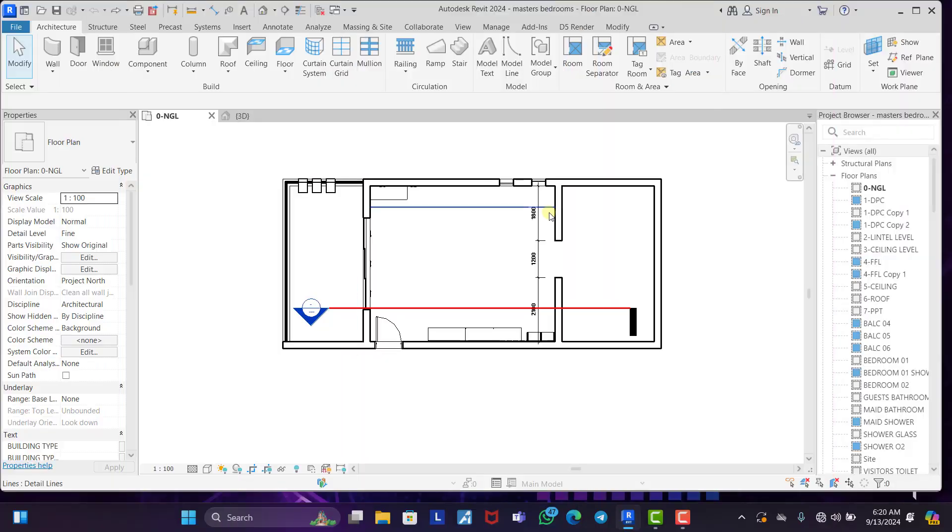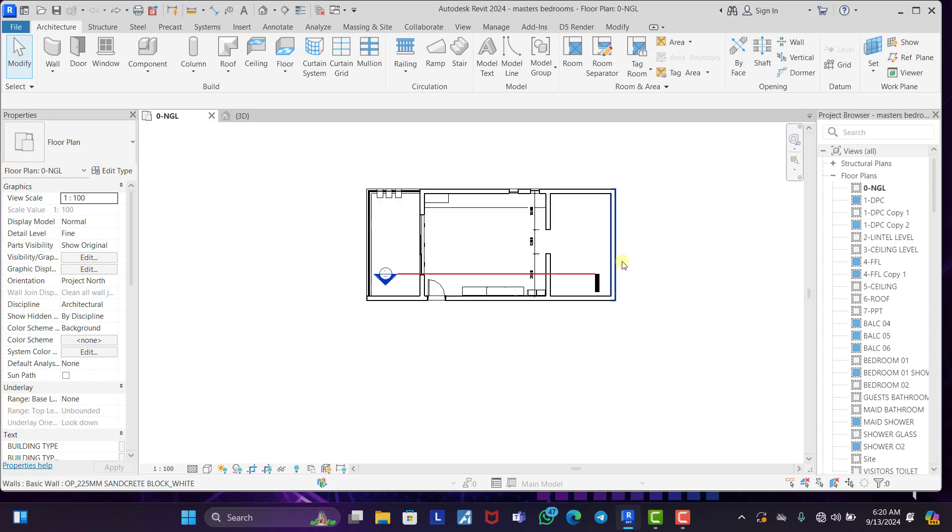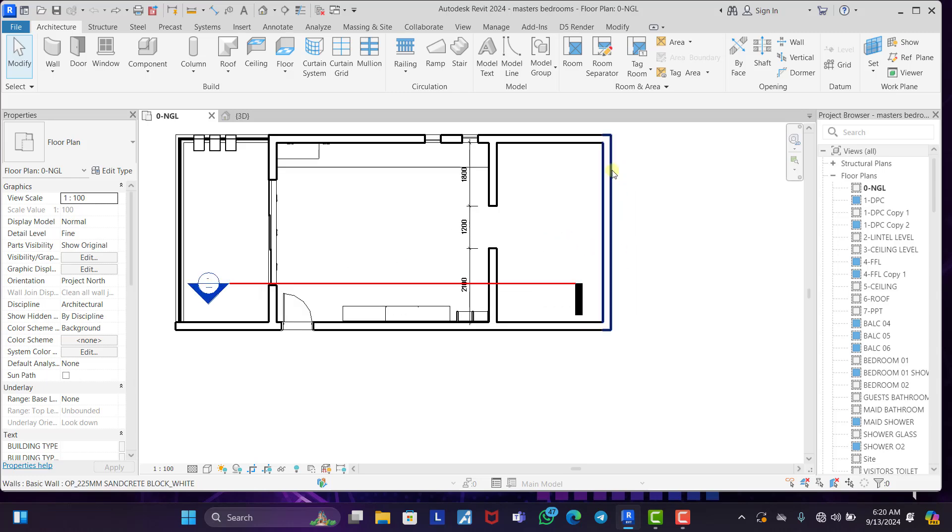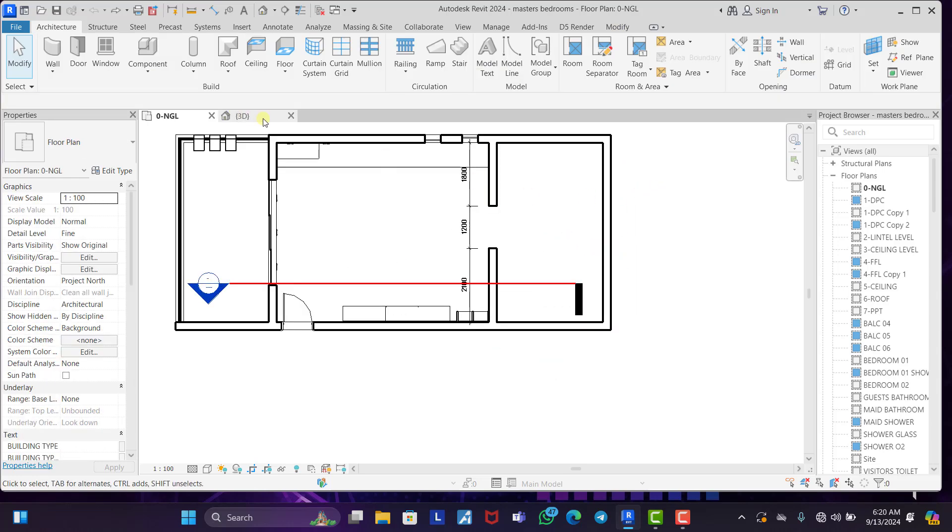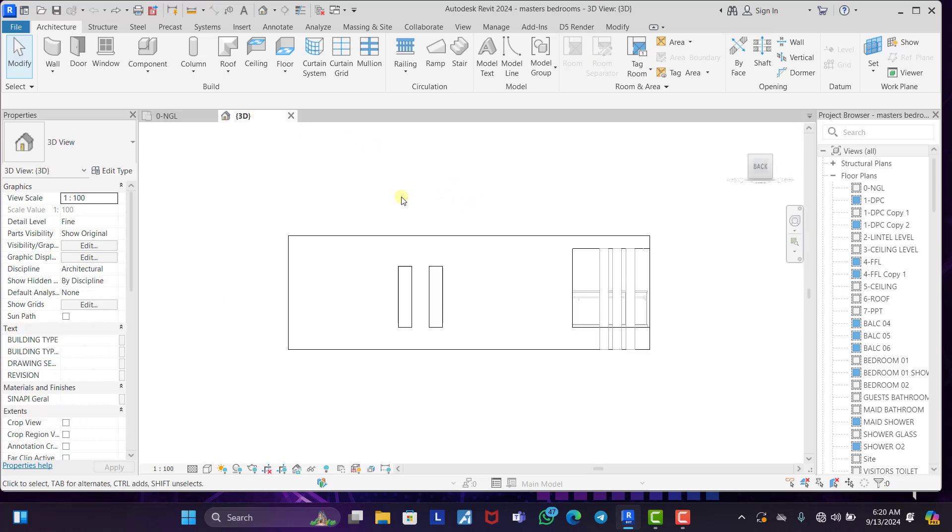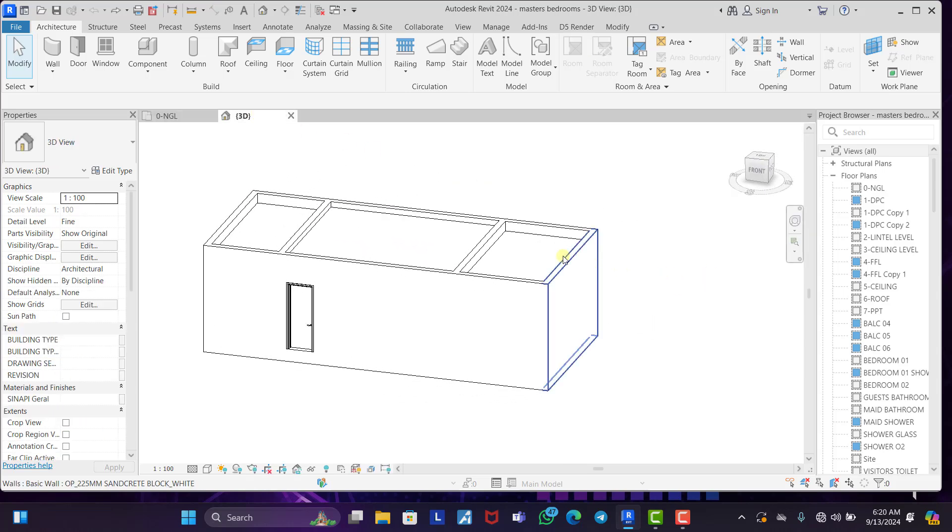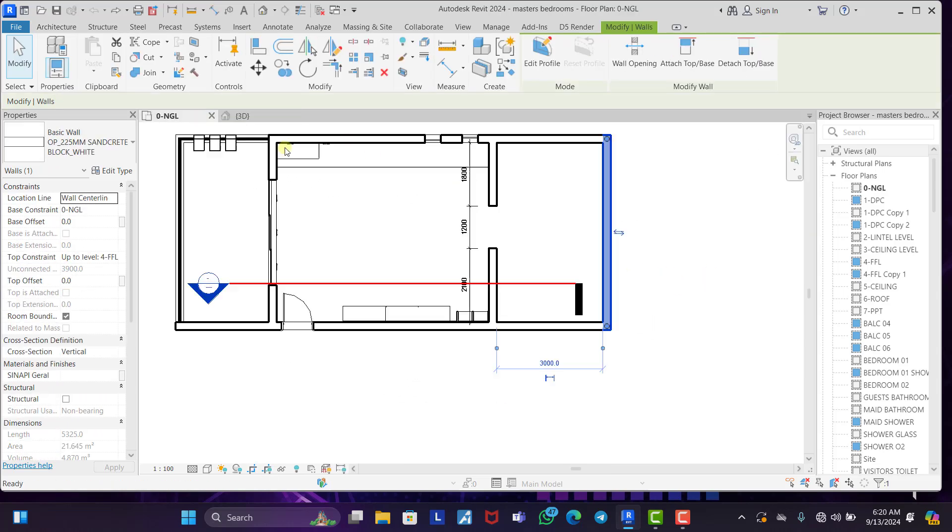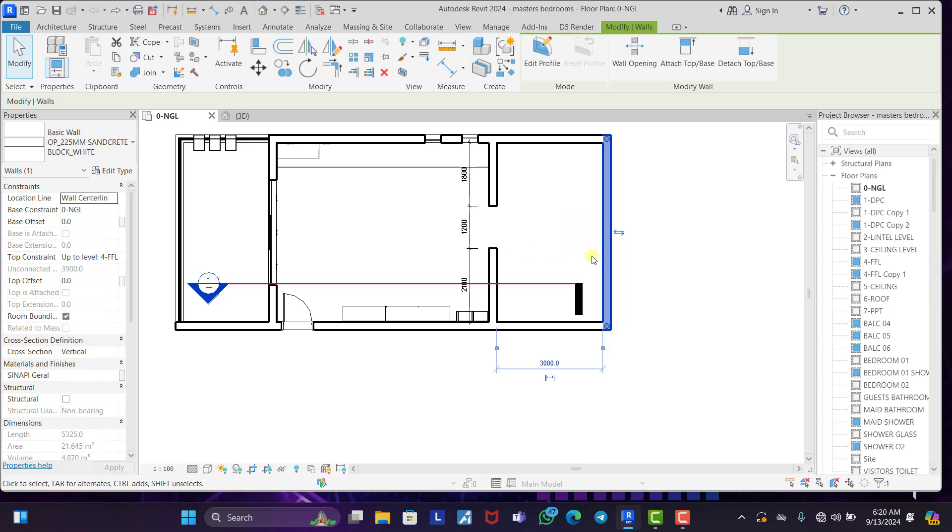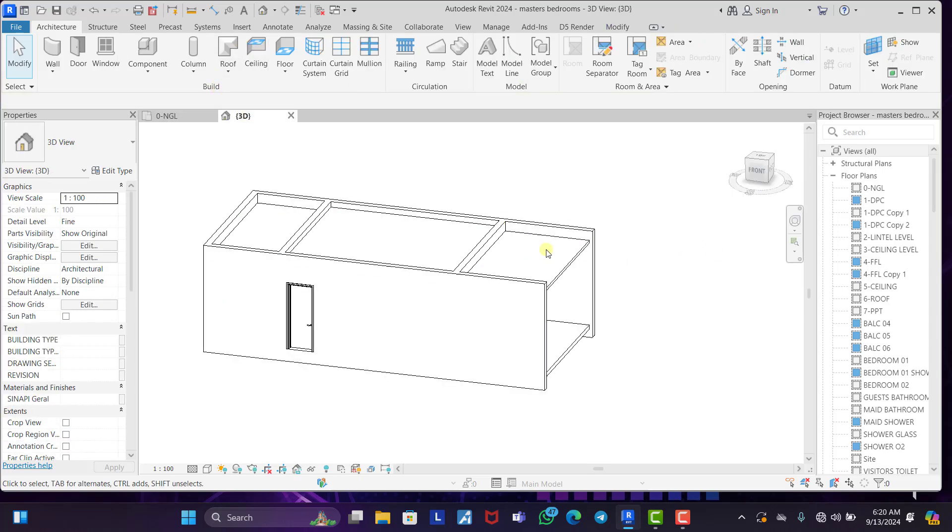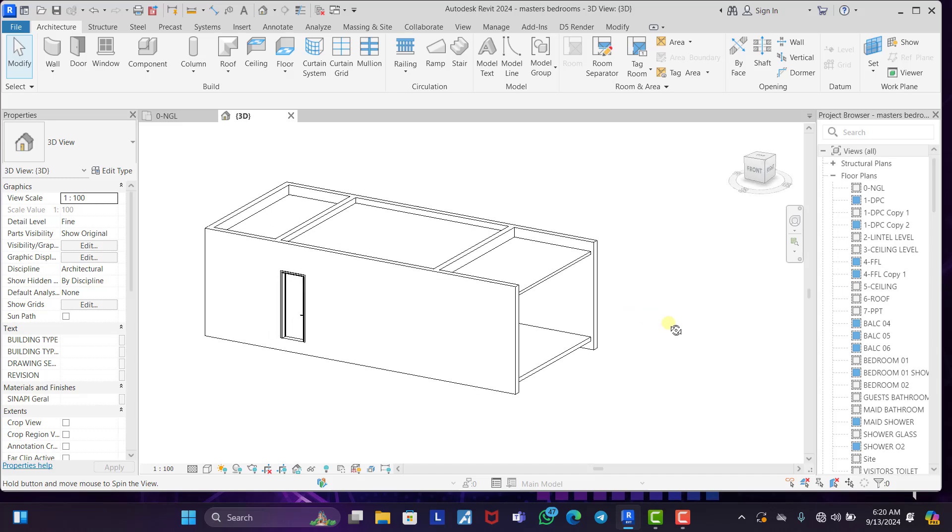So this is our Revit interface. Now for us to create a slanted wall using Revit, let's say I want to make this wall slanted. So I'm going to come on to the 3D. Now you can see the wall. This is the wall that I want to make slant. So I'm going to delete this first of all. Now you can see that there is nothing here anymore.